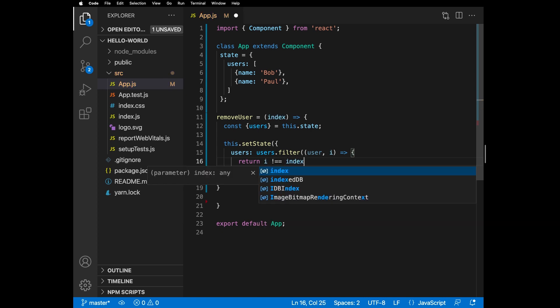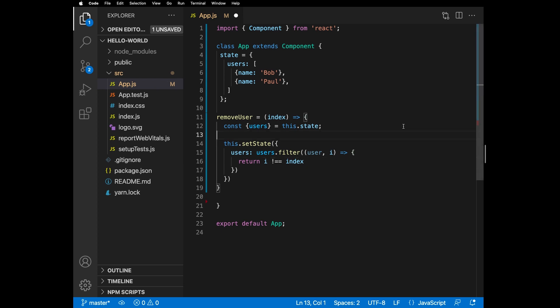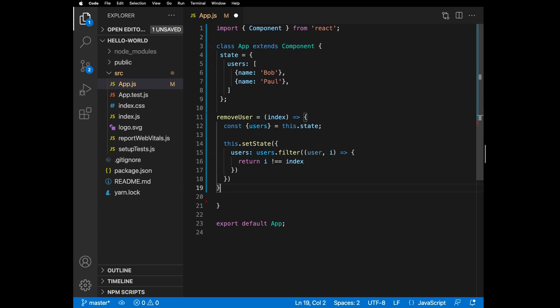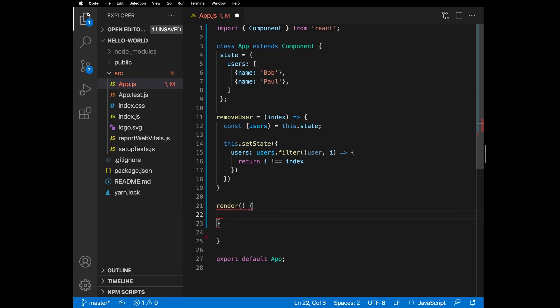Filter does not mutate but rather creates a new array, and is a preferred method for modifying arrays in JavaScript. Now we have to pass that function through the component and render a button next to each user that can invoke the function.